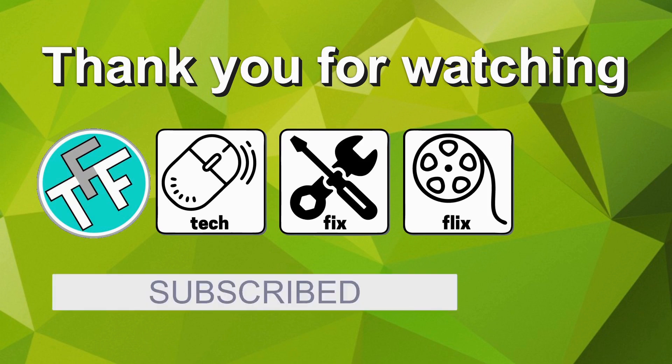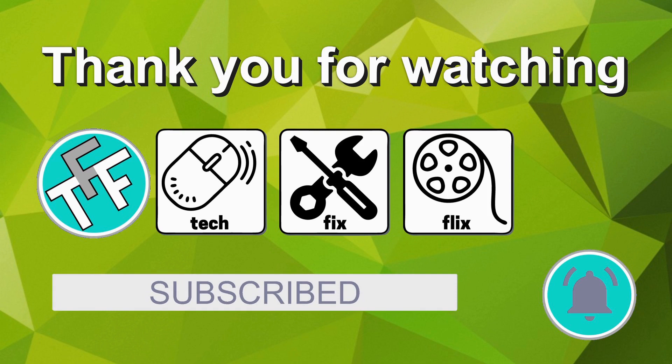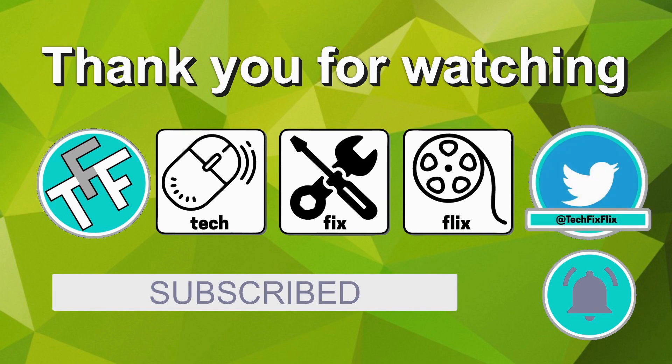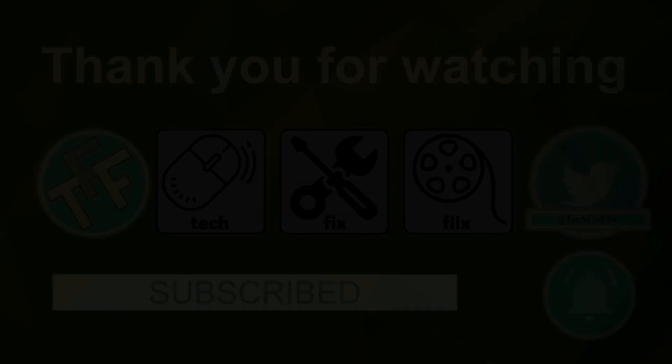Subscription is of course entirely free and provides easy access to all of the videos posted here. Clicking on the neighboring bell icon means you will be notified whenever a new video is posted. You can also keep in touch by following the official TechFixFlix Twitter account. Until your next TechFix, goodbye.